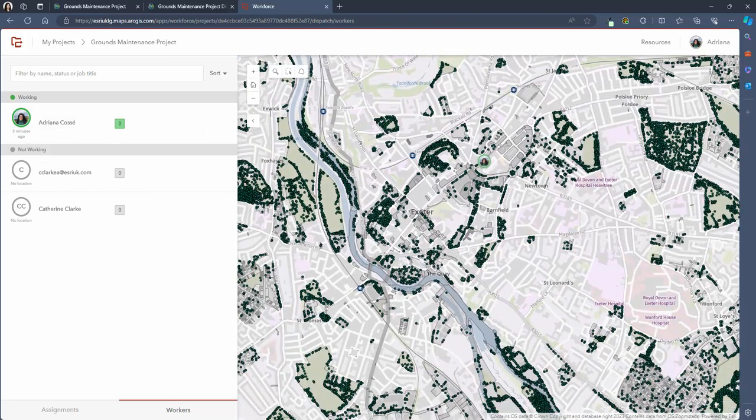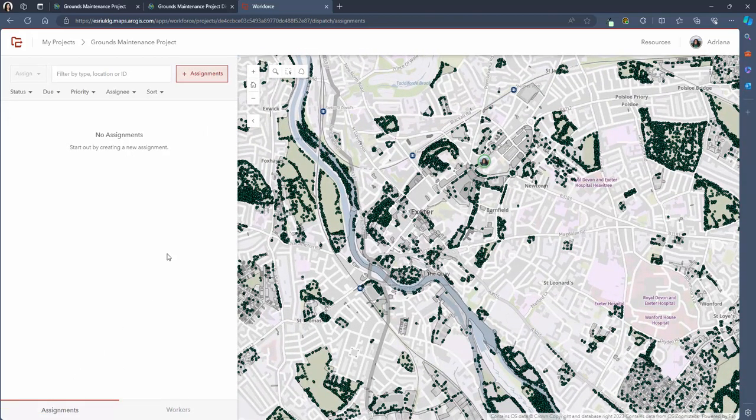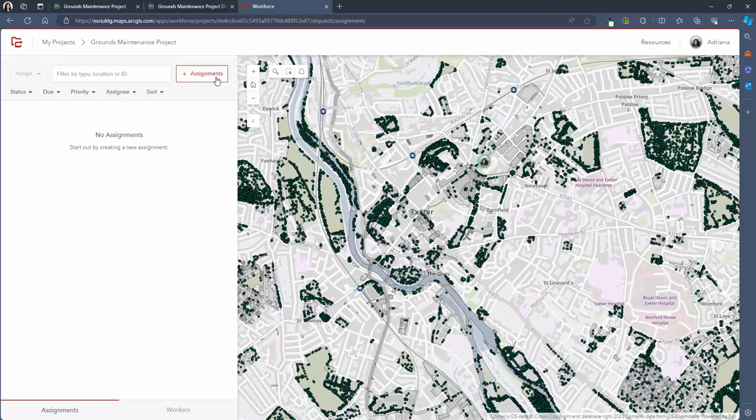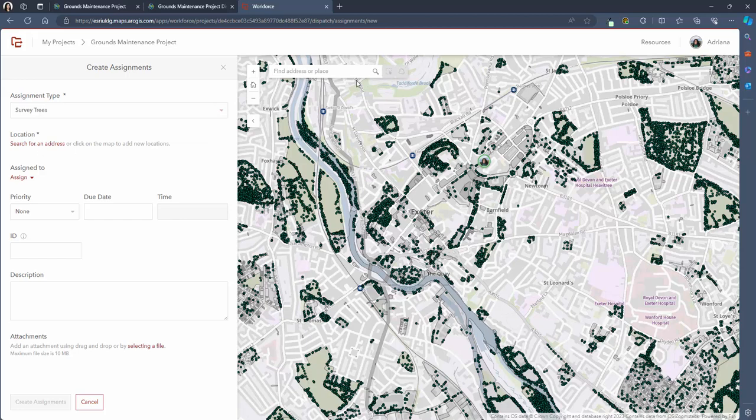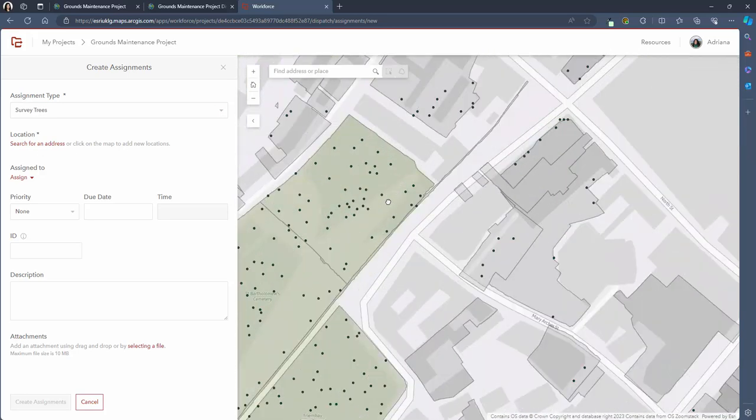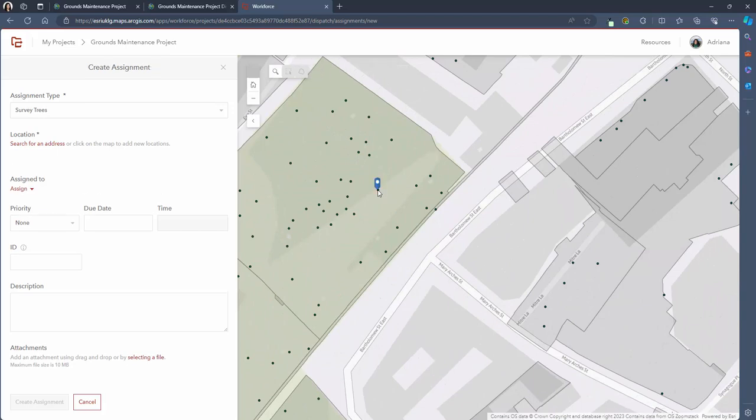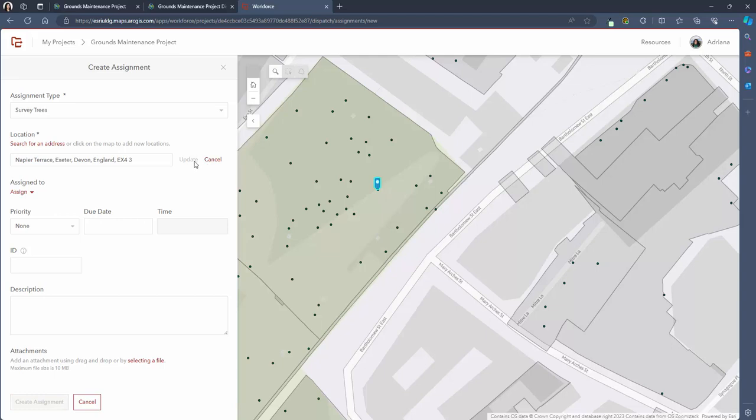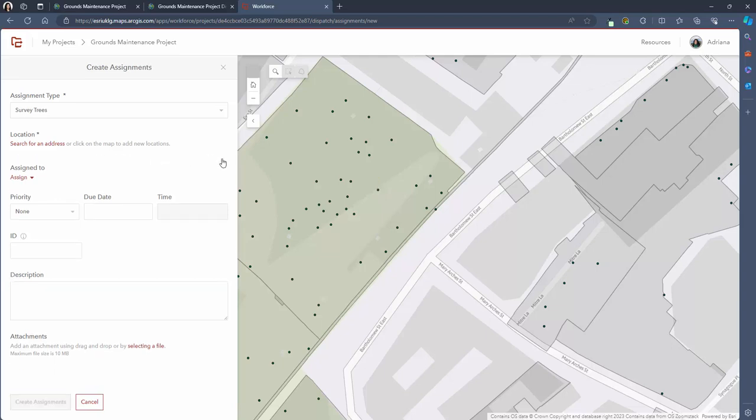There are two ways to create a new assignment. The first is to press this button here. Now we can select the assignment type and input the location of the assignment. This can be done by searching for an address within the map or you can simply click on the location on the map where you'd like the assignment to be. This will populate the location field with an address. You're able to edit or delete this address at any point.